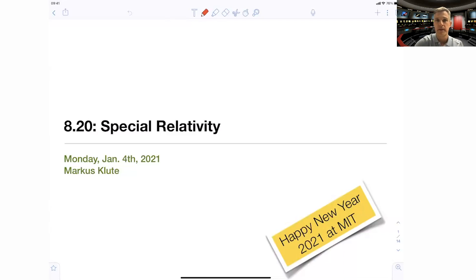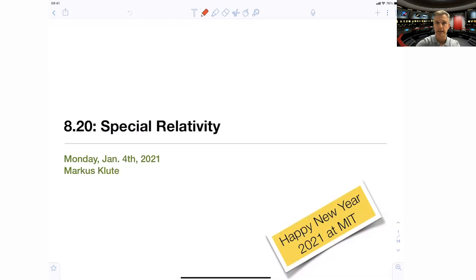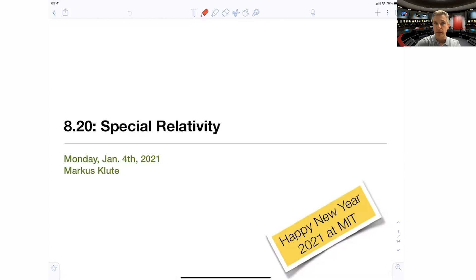Welcome to 8.20, welcome to Special Relativity. Let me start by wishing you all a Happy New Year 2021. I'm pretty sure this is going to be an exciting year with a lot of changes ahead and a lot of exciting events.